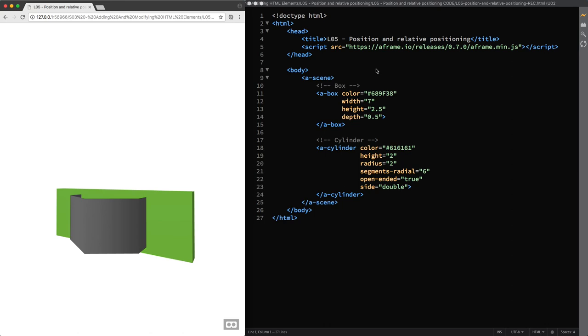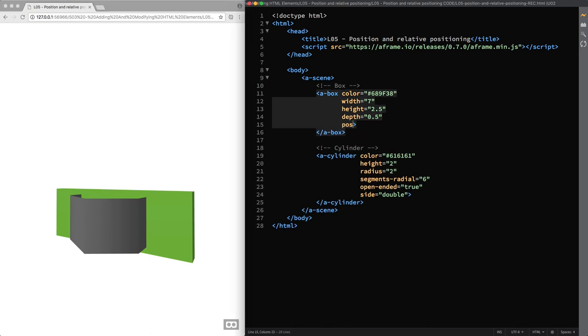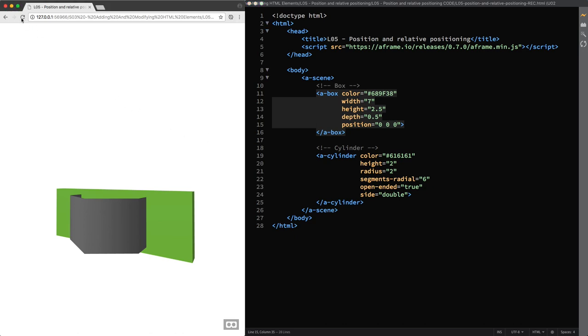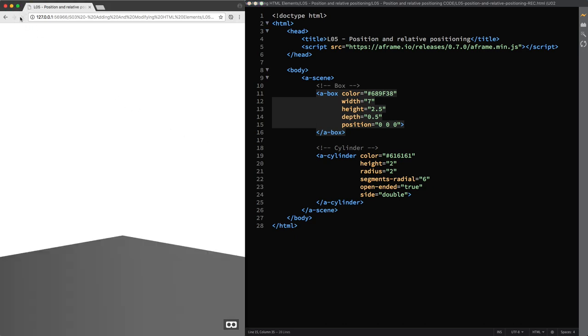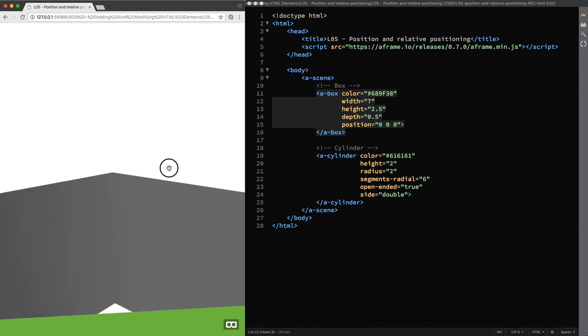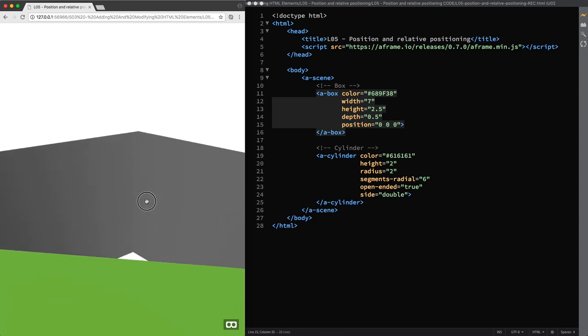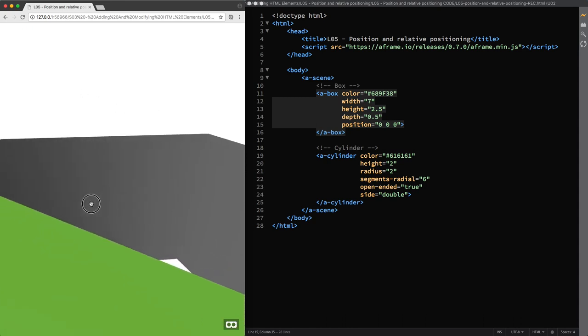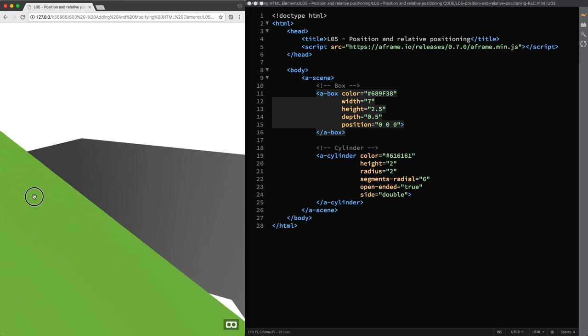All entities, including the camera, inherently have the position component, which is basically a data container represented by an HTML attribute and has a default value of 0 for the X, Y and Z axis. So again that's why here in our scene when I reload the page we see the camera, the box and the cylinder we created in the previous lecture at the same position.